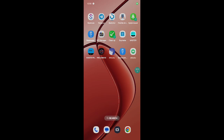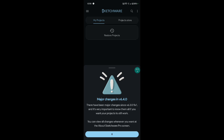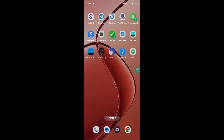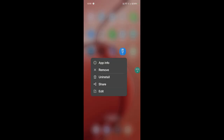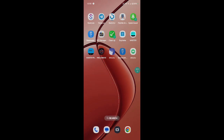Hey, welcome to Android Sketchware master. In this video, how to make a file working copy asset in Shizuku Android.